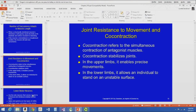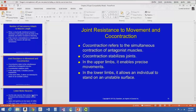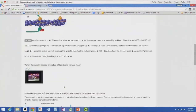Now we'll talk about joint resistance to movement. Co-contraction refers to the simultaneous contraction of antagonist muscles — it stabilizes your joints. Like standing on a moving train, all muscles — agonists and antagonists — are contracting together to stabilize your joints. In the upper limbs, co-contraction enables precise movement like writing or playing piano. In the lower limbs, it allows you to stand on an unstable surface.